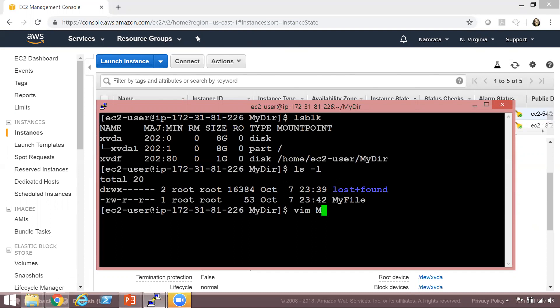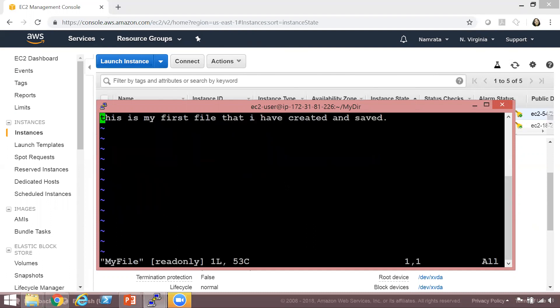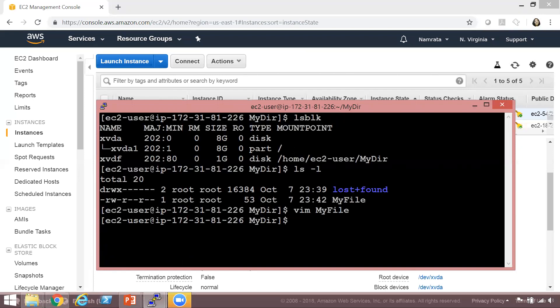Let's go ahead and check the file's contents. The command for that is vim myfile. As you can see, our file is still intact and it's currently open in read-only mode. Our EBS volume is attached, it's mounted, and our file is present. The next thing we are going to do is create a snapshot of our EBS volume.